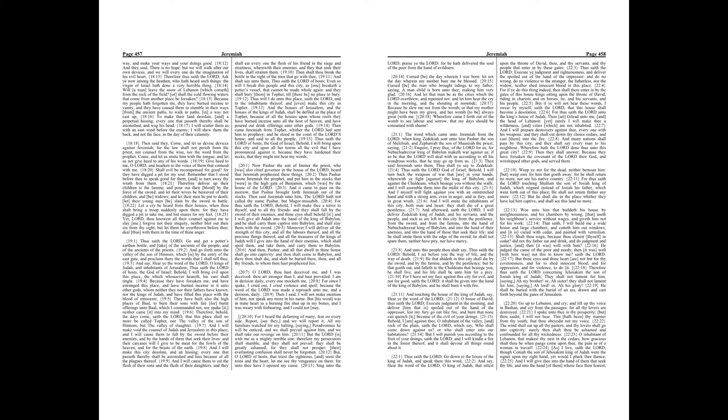For thus saith the Lord touching Shallum the son of Josiah king of Judah, which reigned instead of Josiah his father, which went forth out of this place, he shall not return thither any more. But he shall die in the place whither they have led him captive, and shall see this land no more.